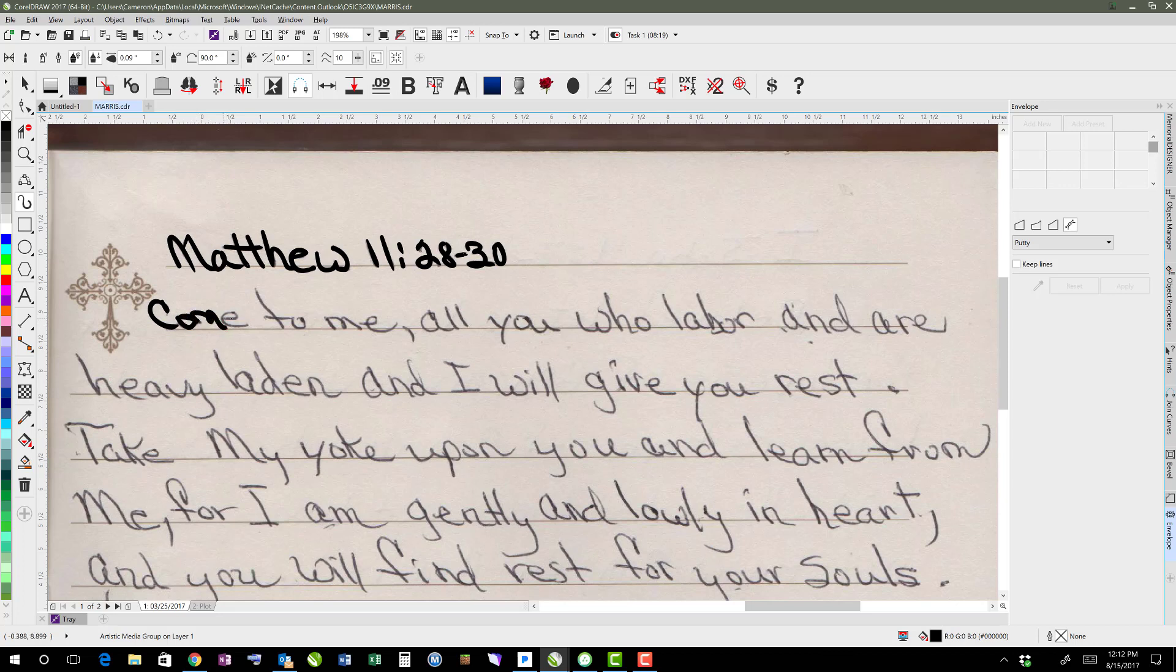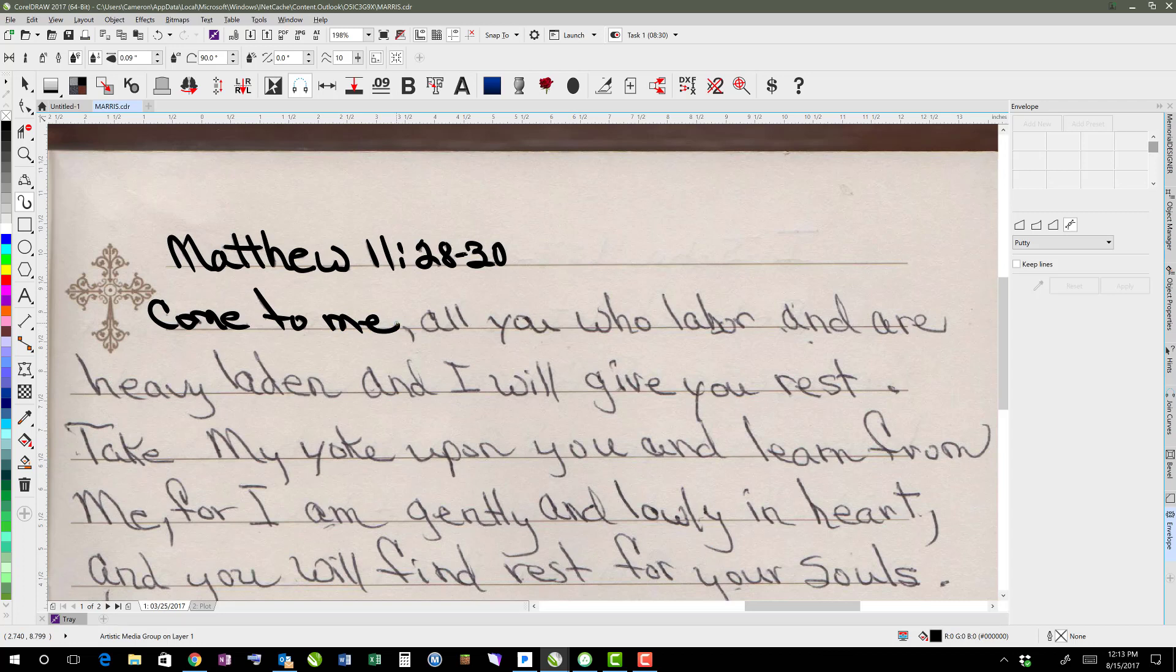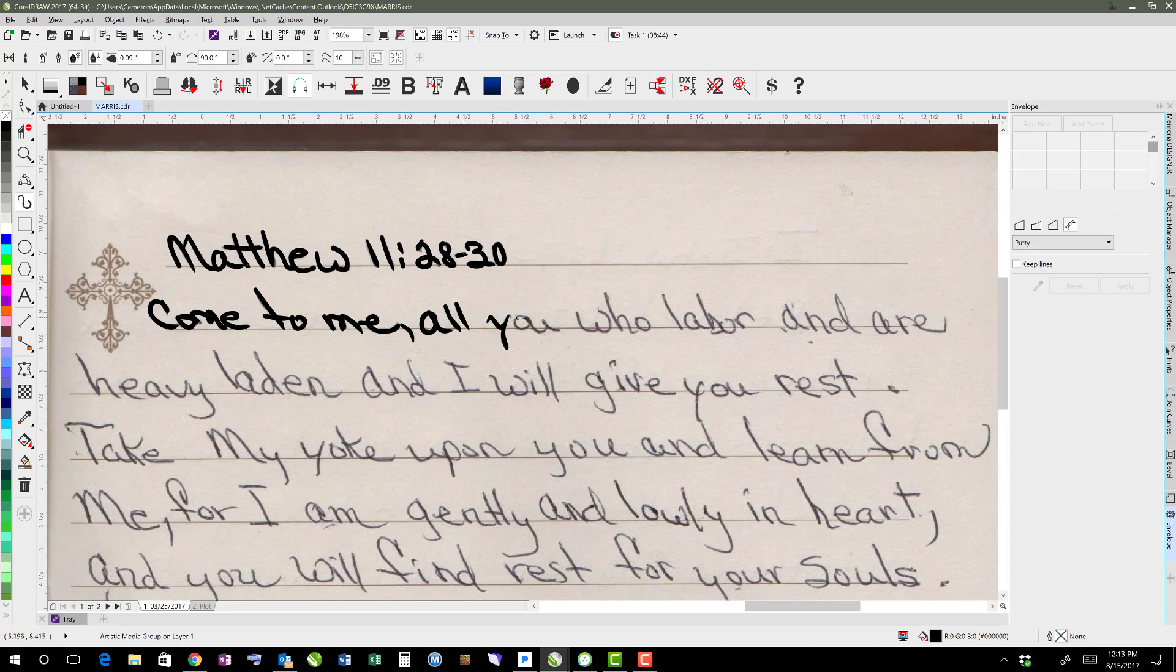The thing with artistic media is it's a vector tool. So after I'm done drawing this, I'm able to edit it. And I like to use artistic media, one, because I'm able to do pressure sensitivity so that on my ends of my letters or my beginning of my letters, I can push harder or less to mimic the way that it was done here.